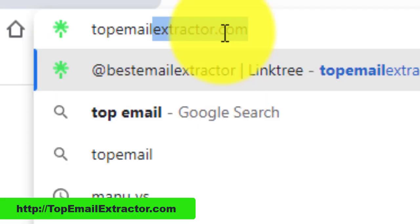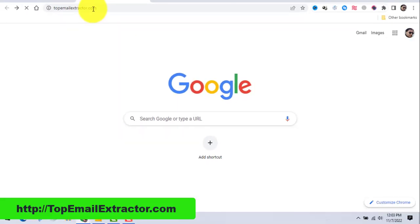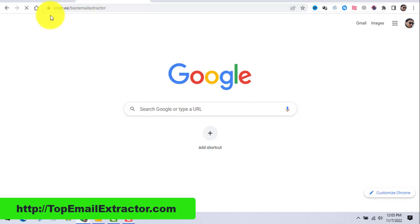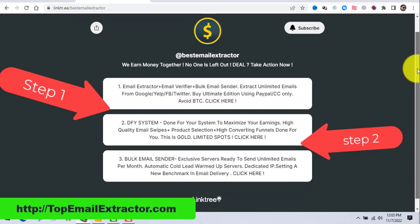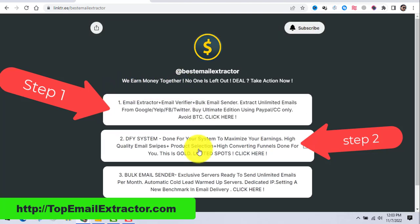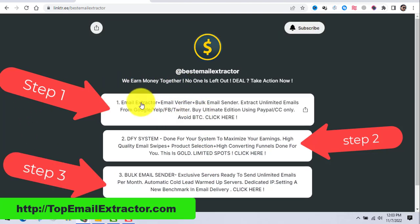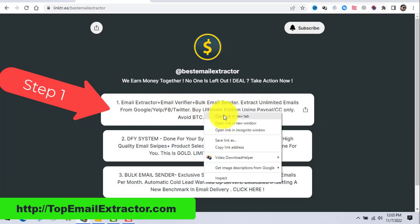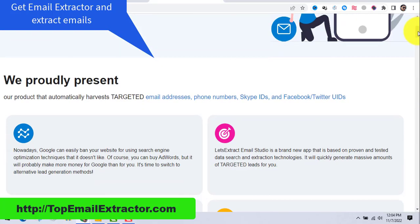This is an email extractor software, a done-for-you system, and a bulk email sender software — everything is in front of you on your screen. It's a stepwise process with three steps you need in order to succeed. You have to take action today. The first step is to open this and get started.